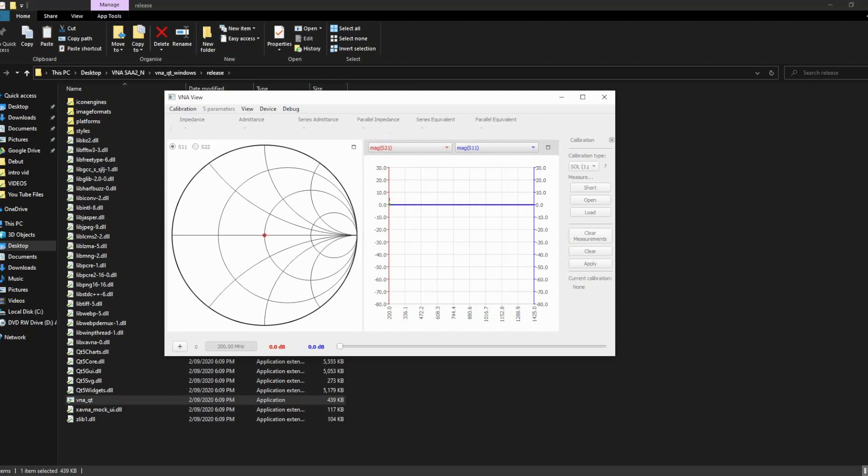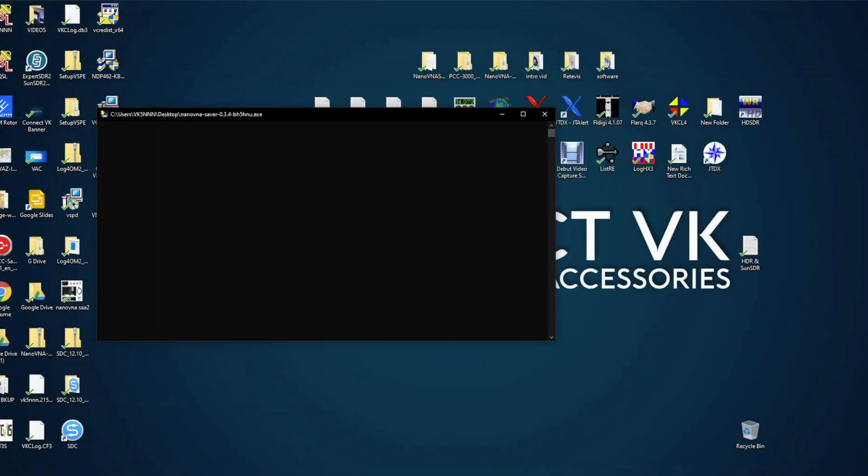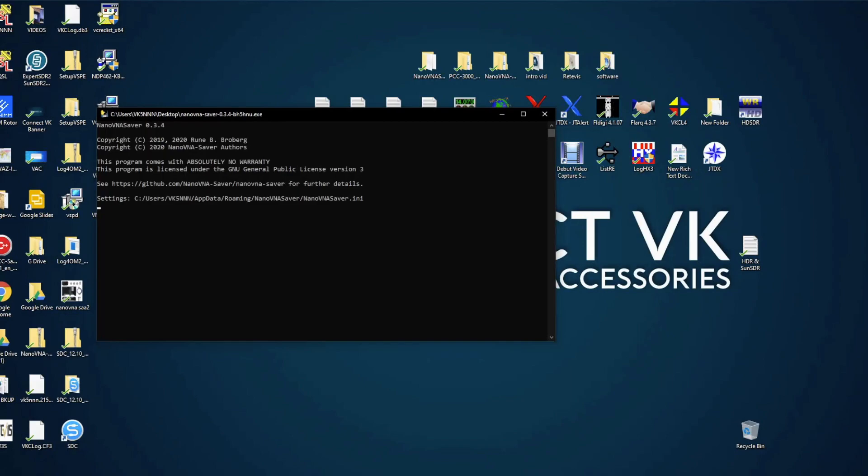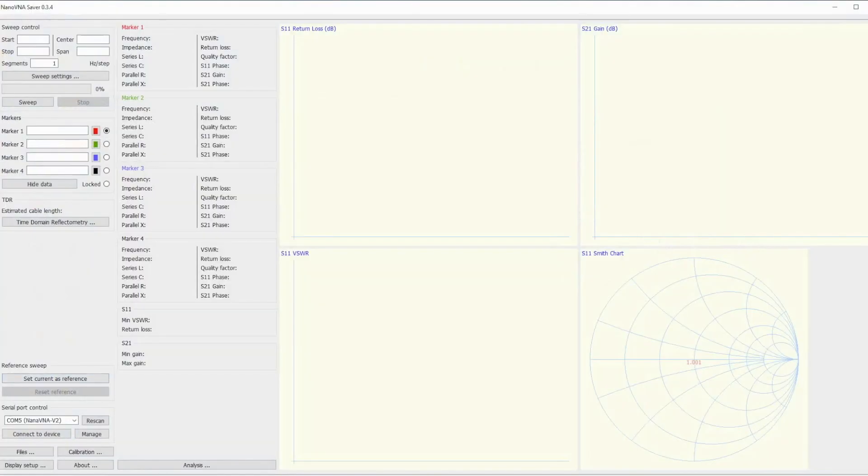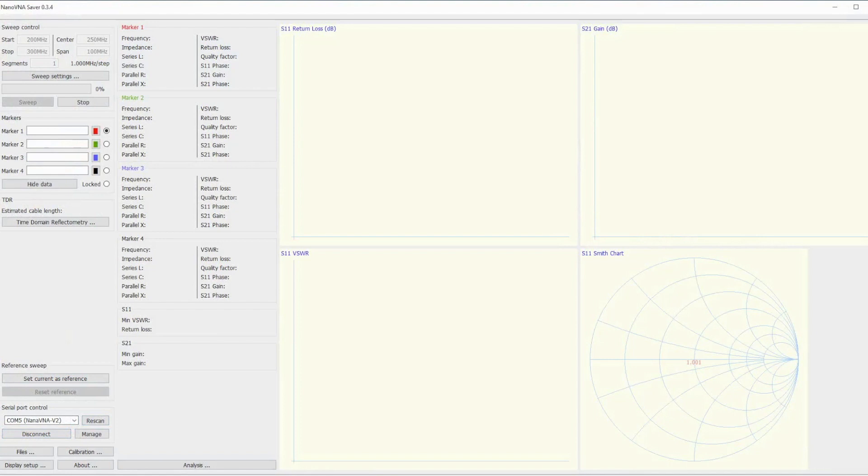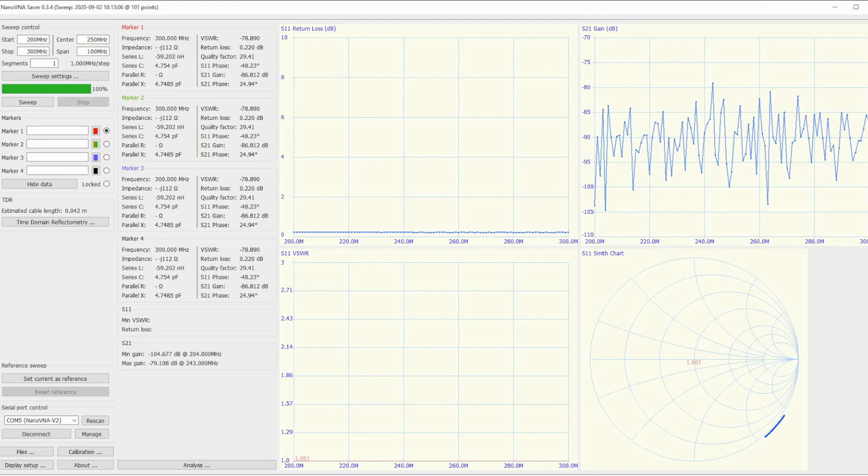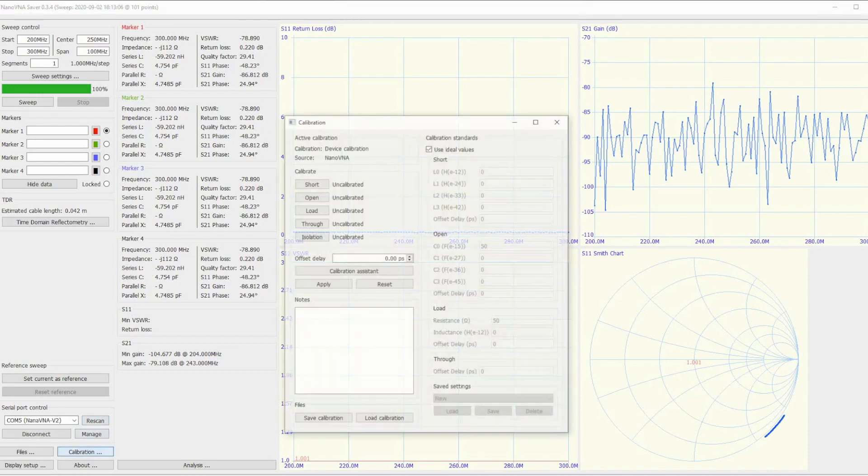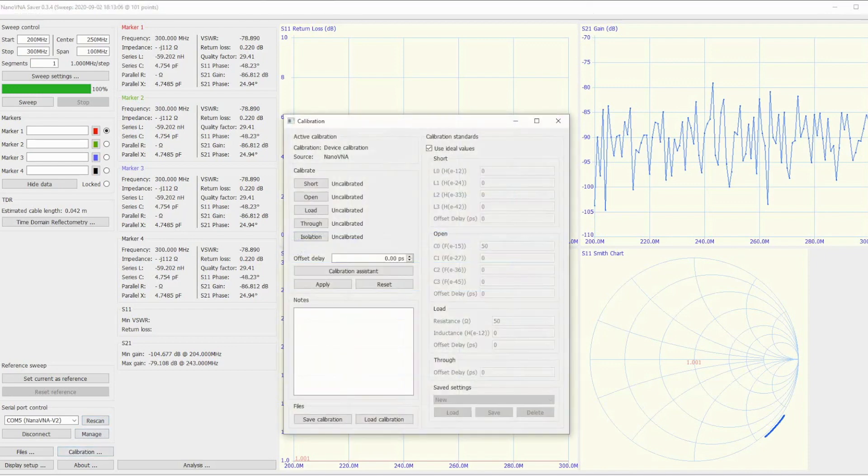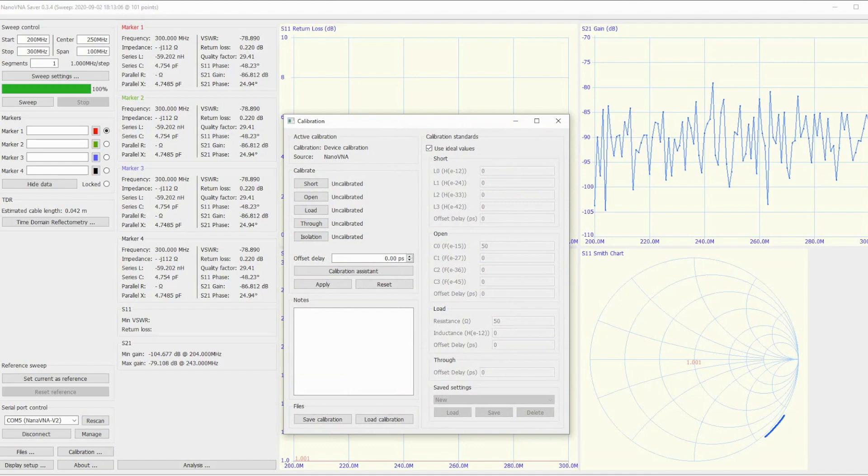This is the NanoVNA Saver, connected device - they found it on COM port 5. No problems whatsoever. I've done the calibration and I have to say it's quite a different feel doing calibration using the N connectors rather than the SMAs. You can imagine the difference in size. The N connectors are very well marked - each one has engraved text on the back saying open, short, and load.